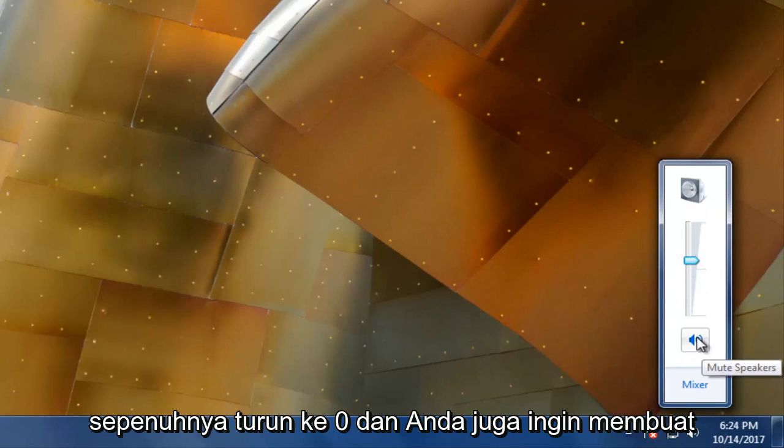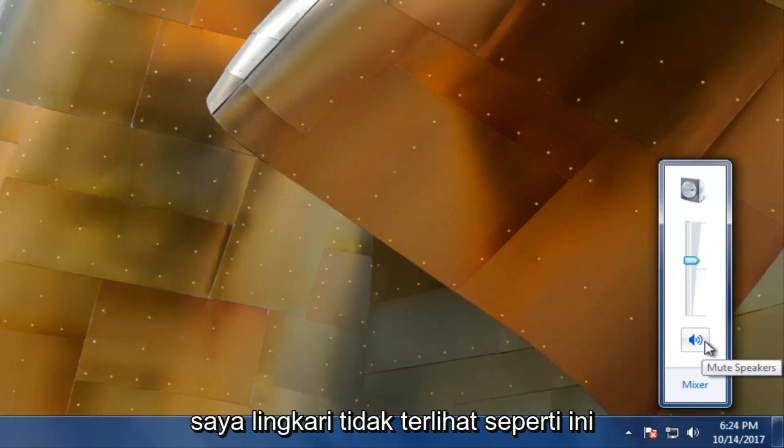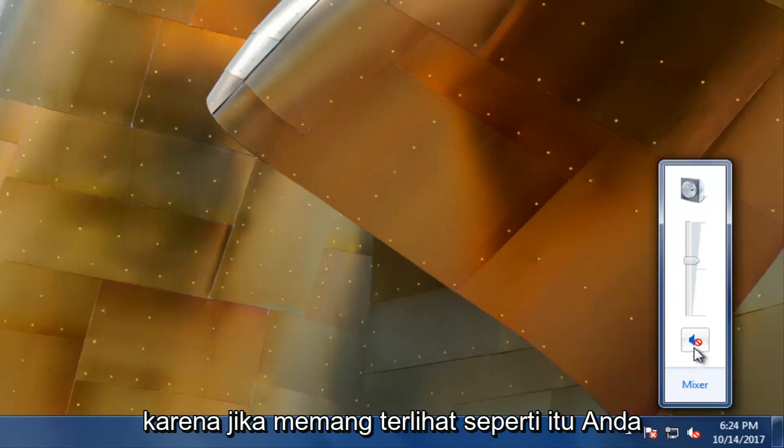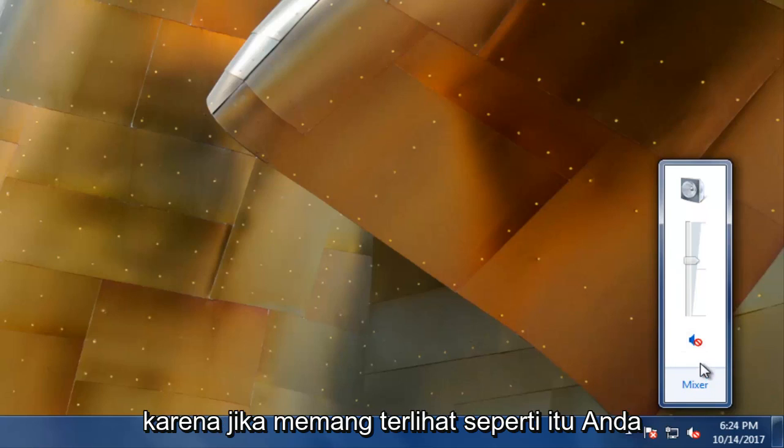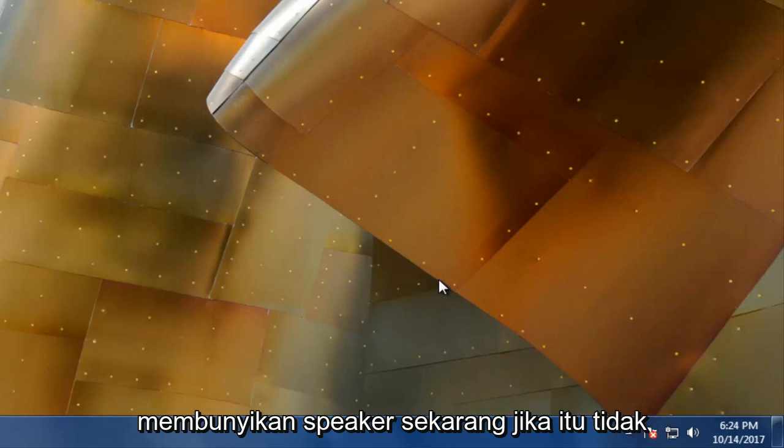And you also want to make sure the speaker icon right here that I'm circling doesn't look like this because if it does look like that, you're going to have to left click on it again to unmute the speakers.